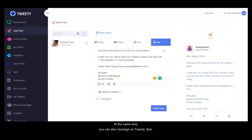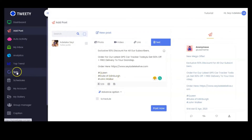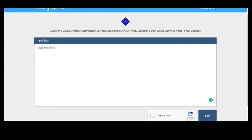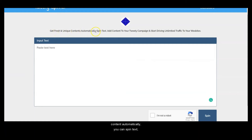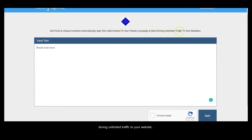At the same time, you can also leverage the Twitter spinner. The Twitter spinner helps you get fresh and unique content automatically. You can spin text, add content to your Twitter campaign, and start driving unlimited traffic to your website.